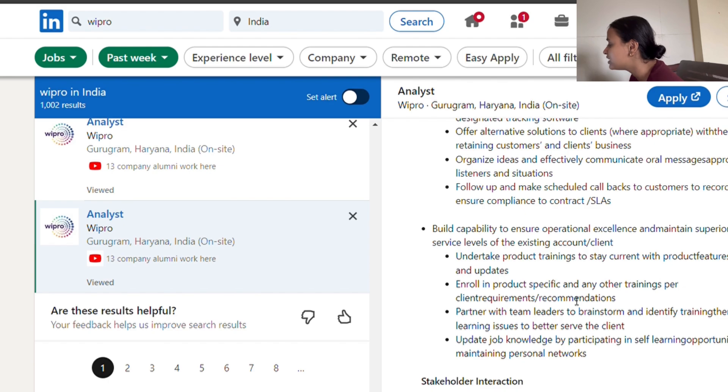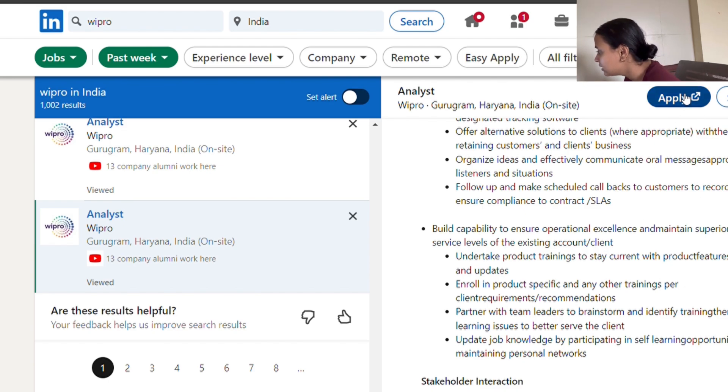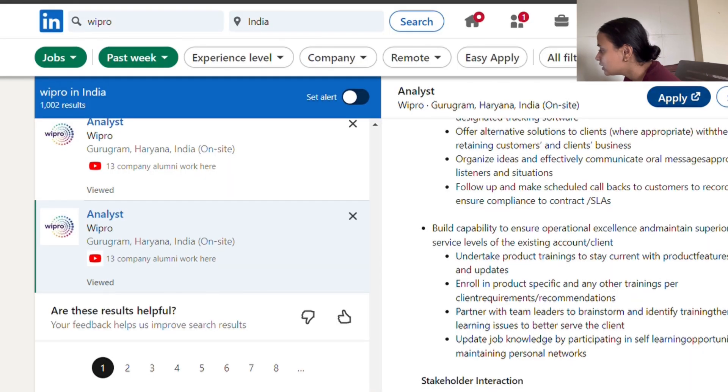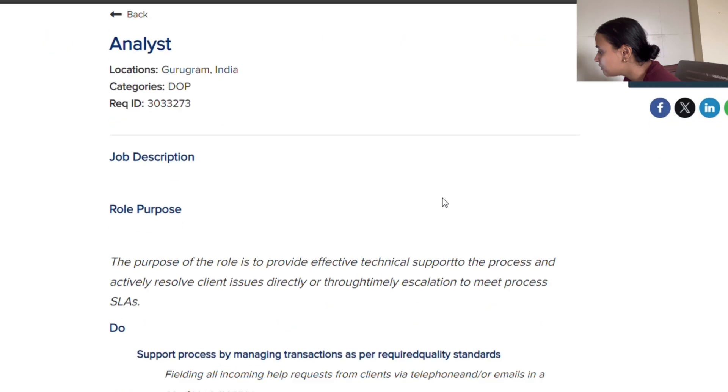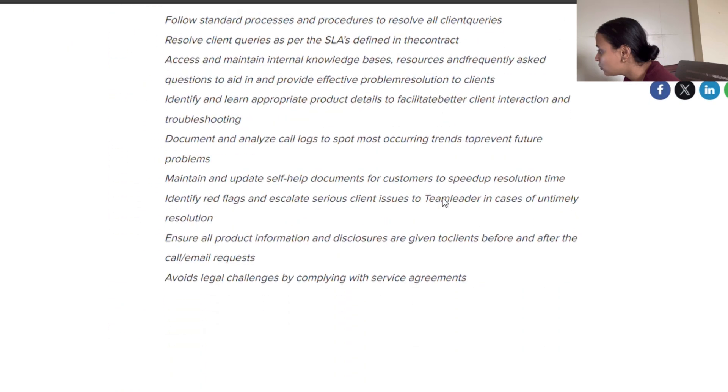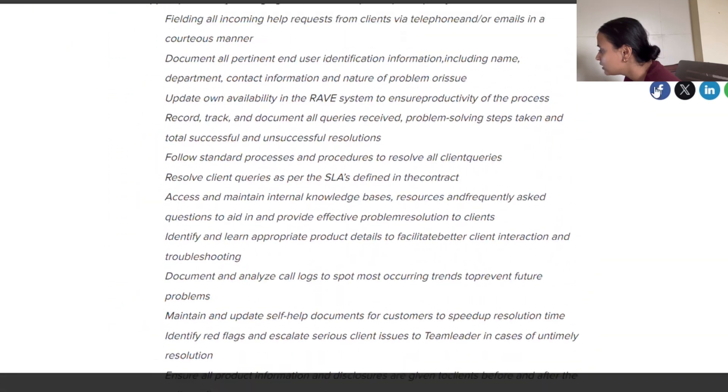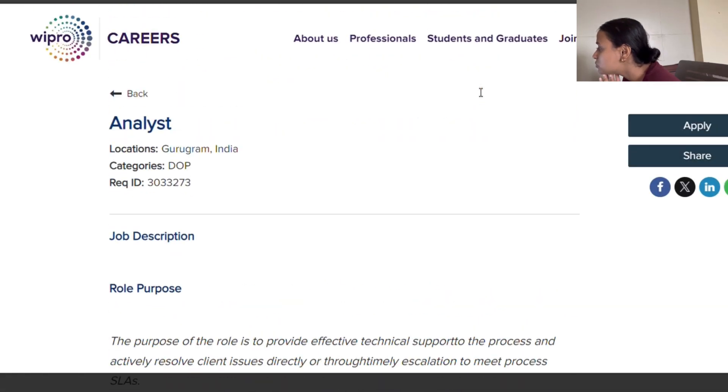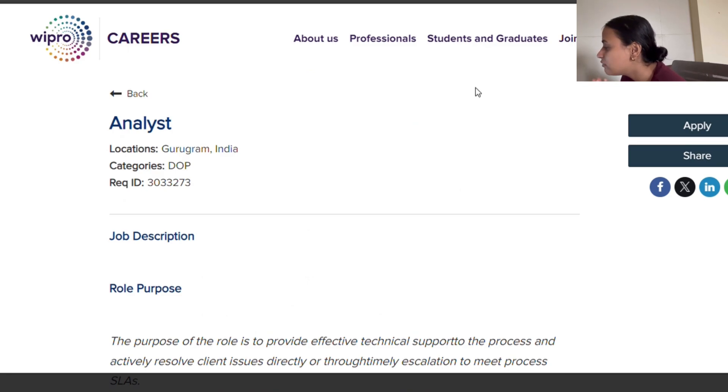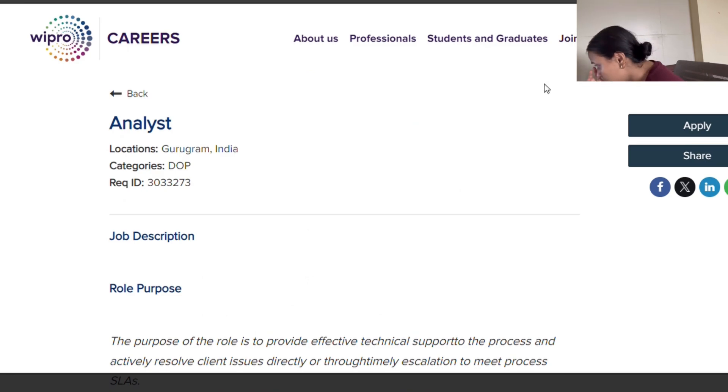Next step is, here is an apply link. This will redirect you to their career portal on the Wipro site. Here everything is mentioned. All you have to do is apply. They would ask you to fill in certain information that you have and login.